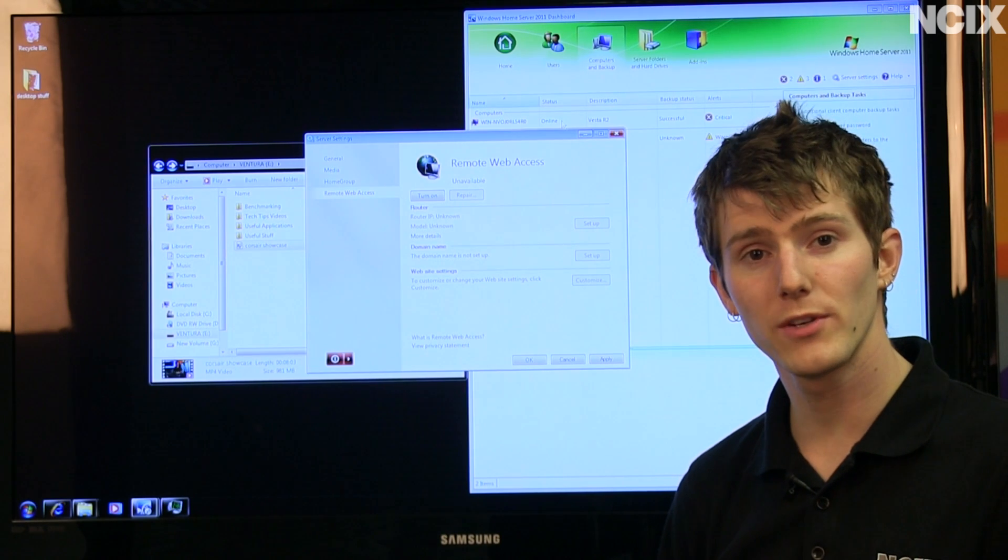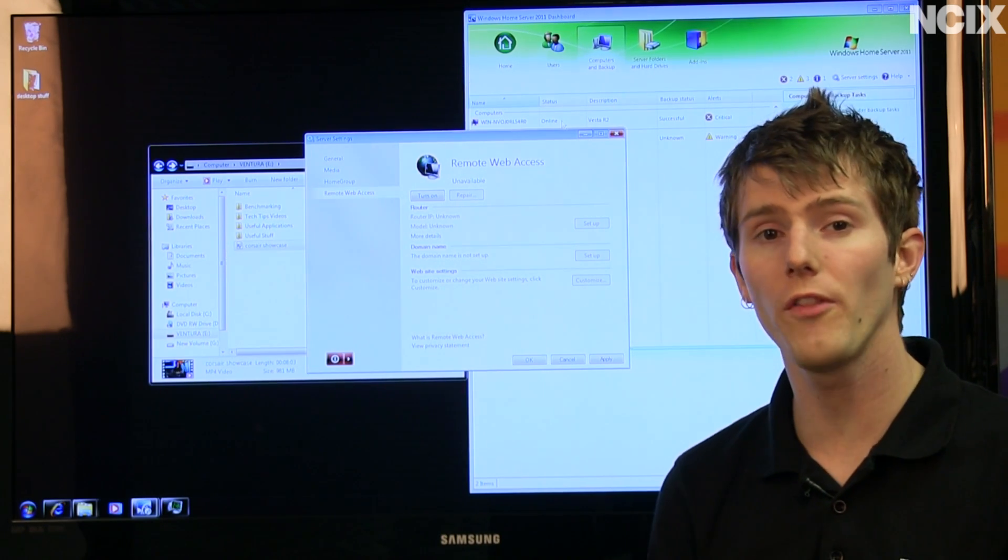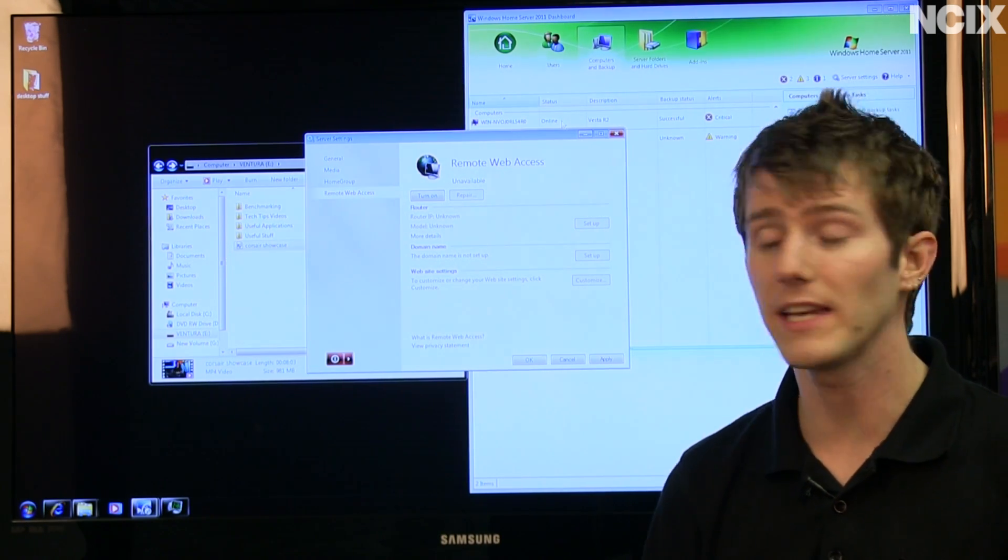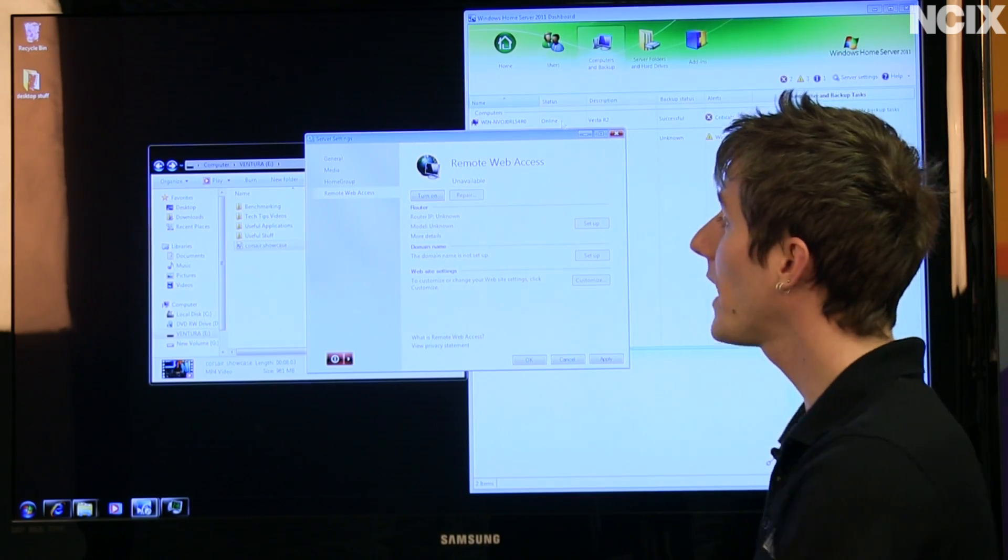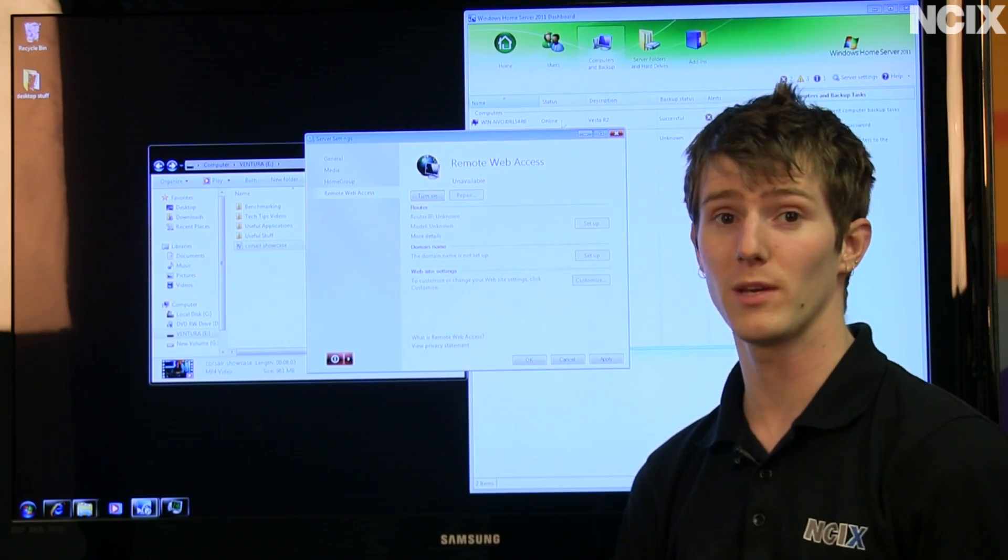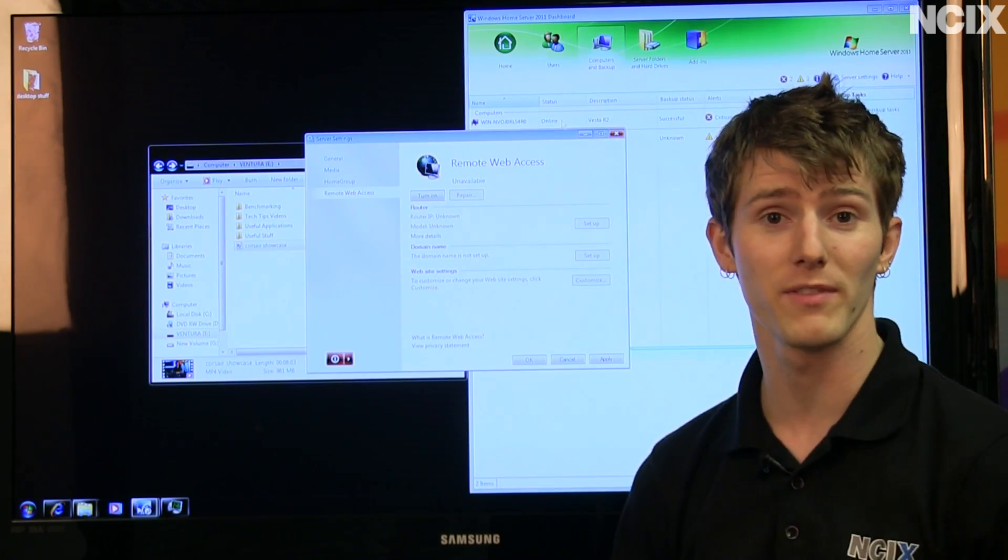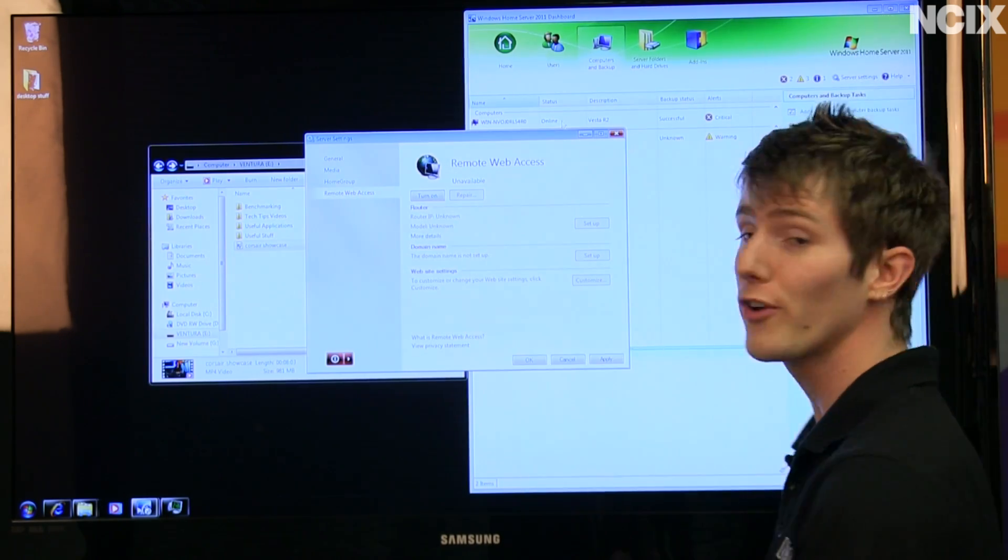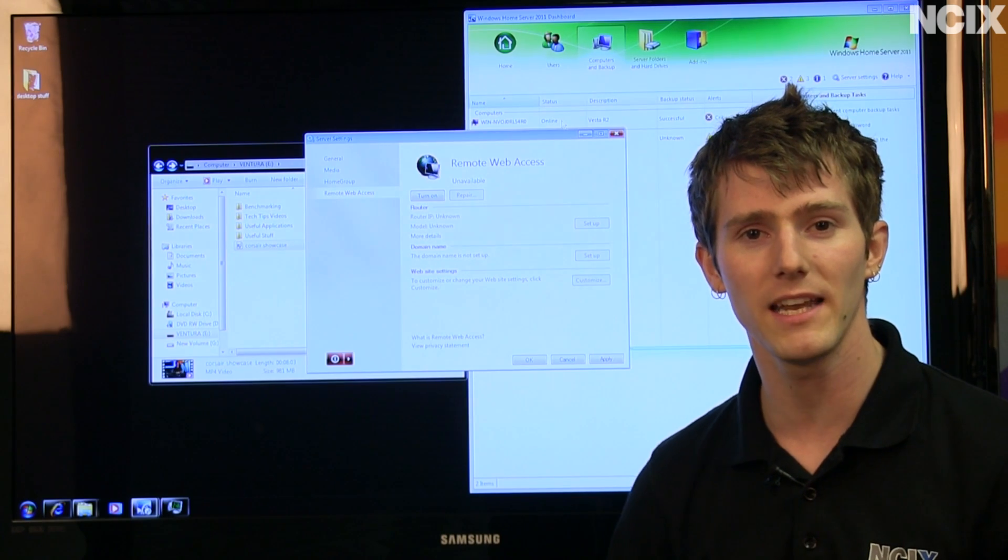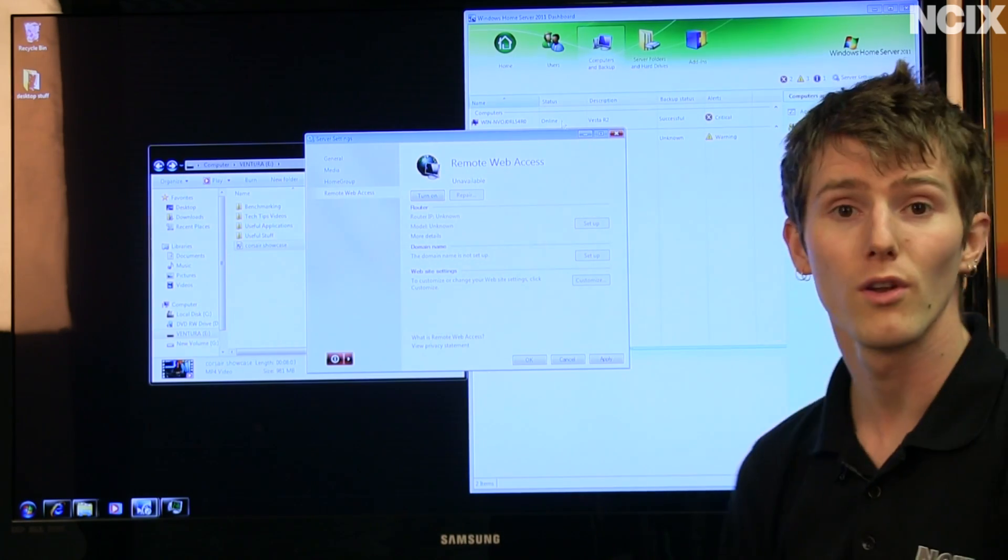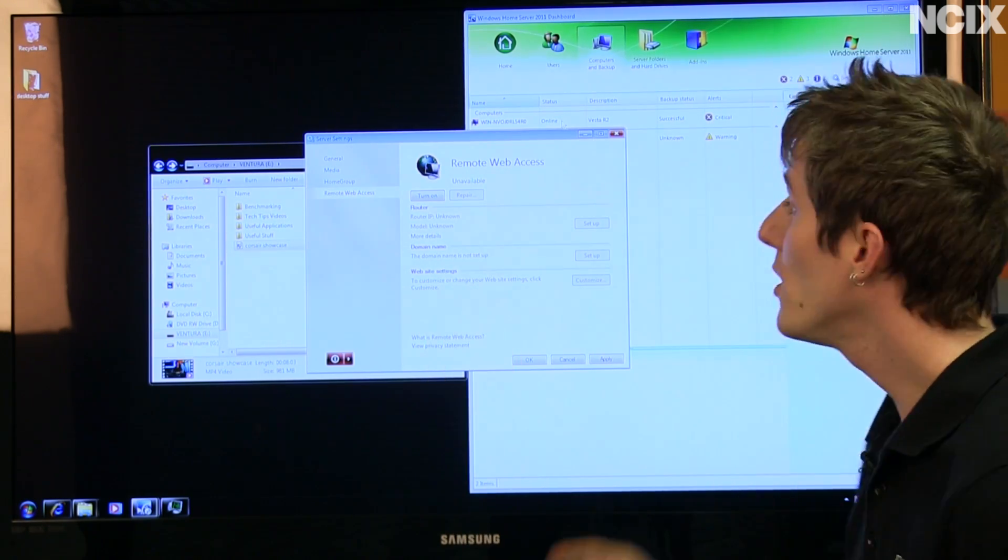Now one other feature of Windows Home Server that I personally use all the time is remote access. It's really easy to get going. All you have to do is click turn on and if only it was that easy to get things going. Just click the turn on button with everything, am I right guys? You click turn on and as long as you have a UPnP enabled router, no problem. It's all set up.